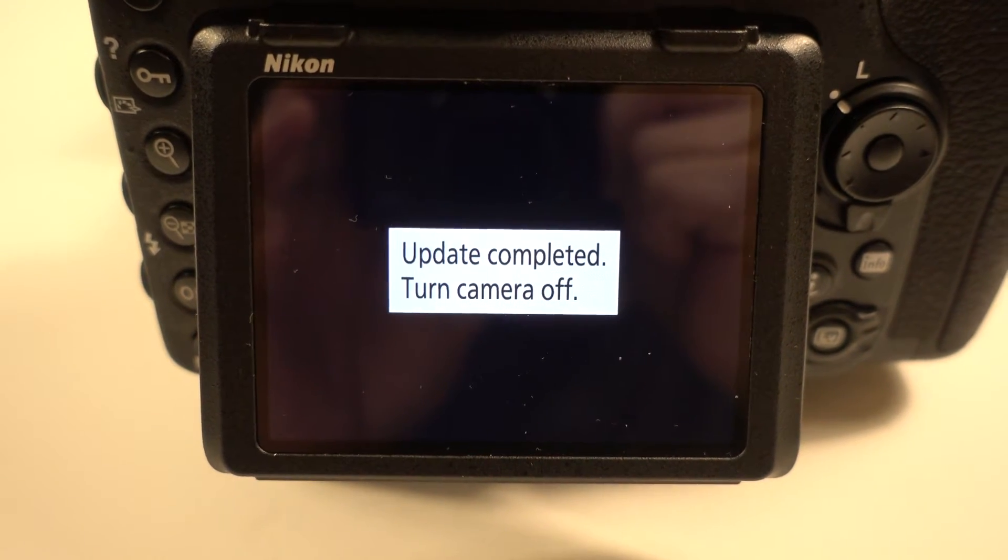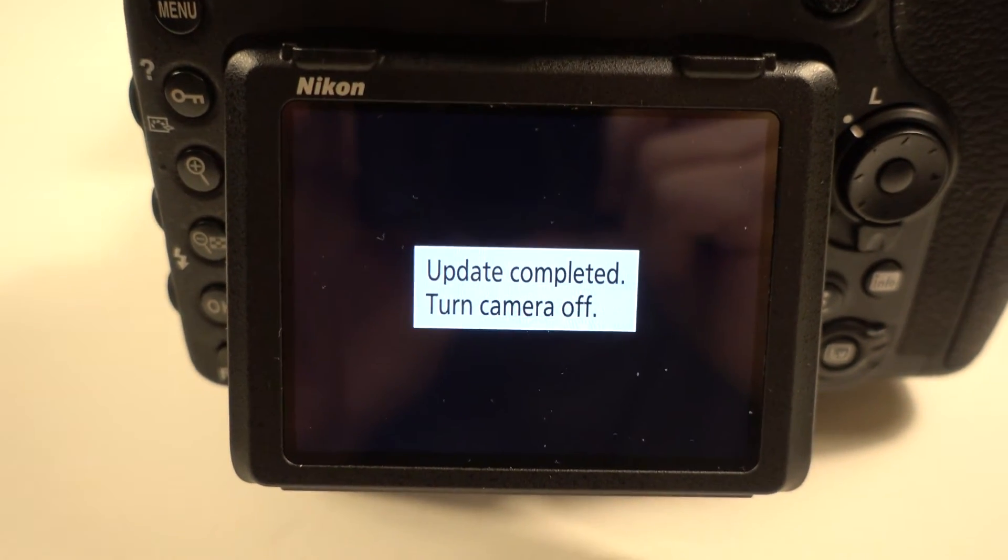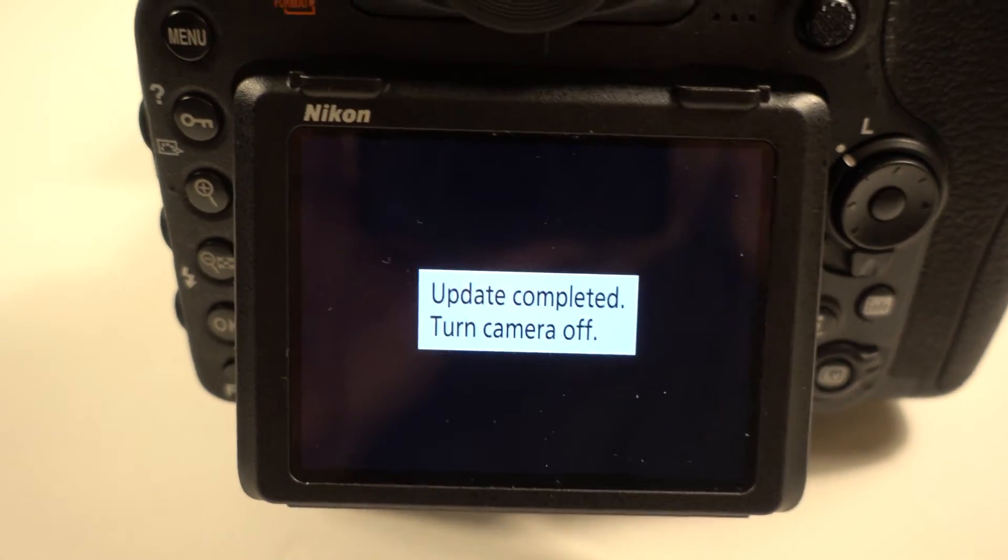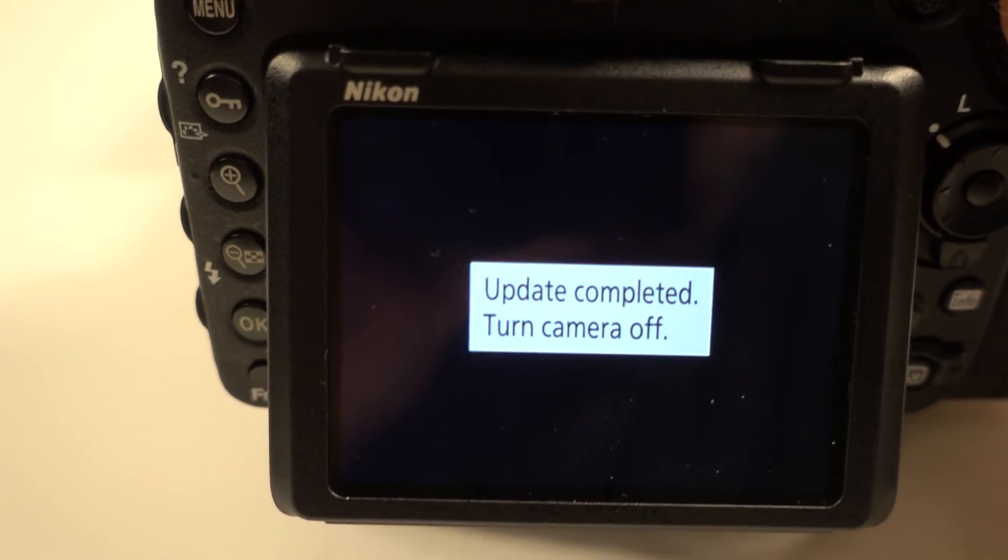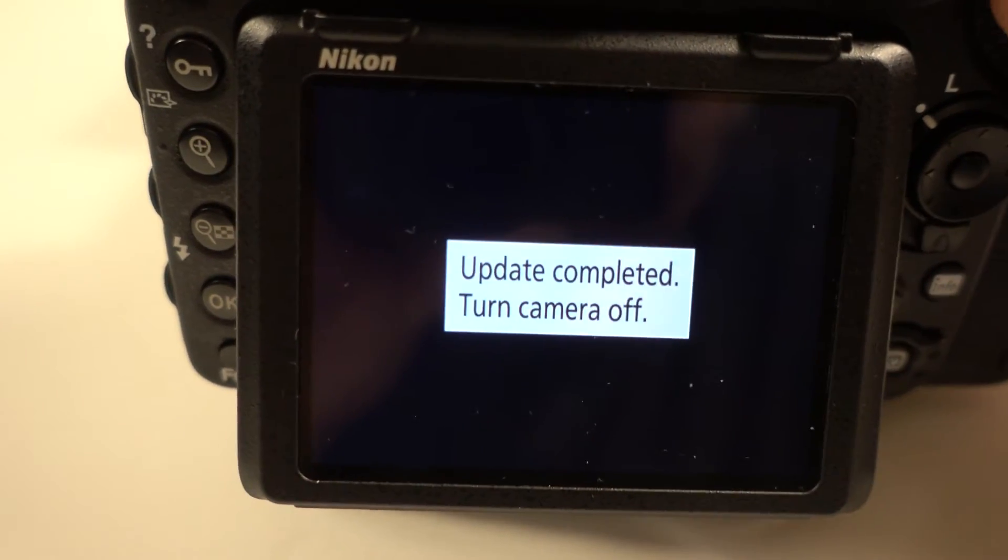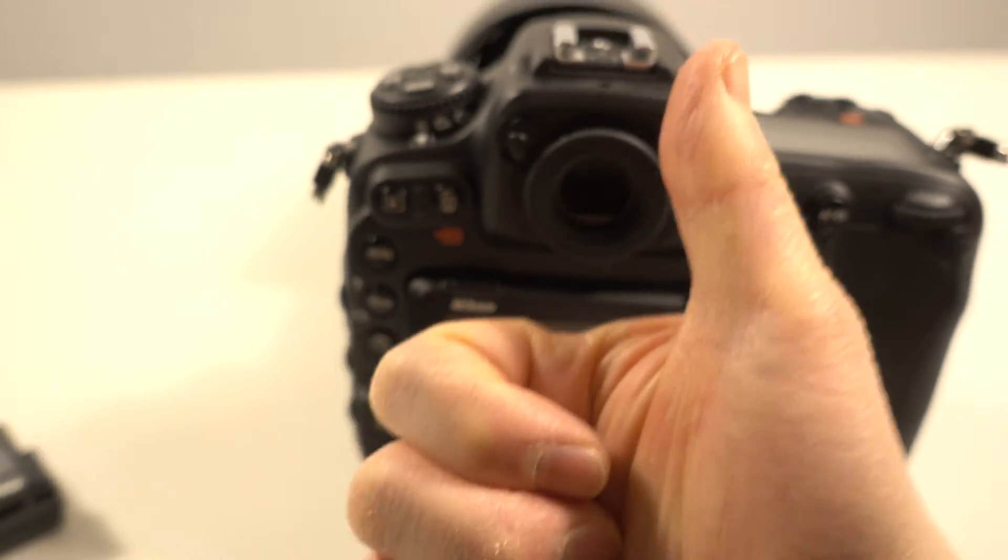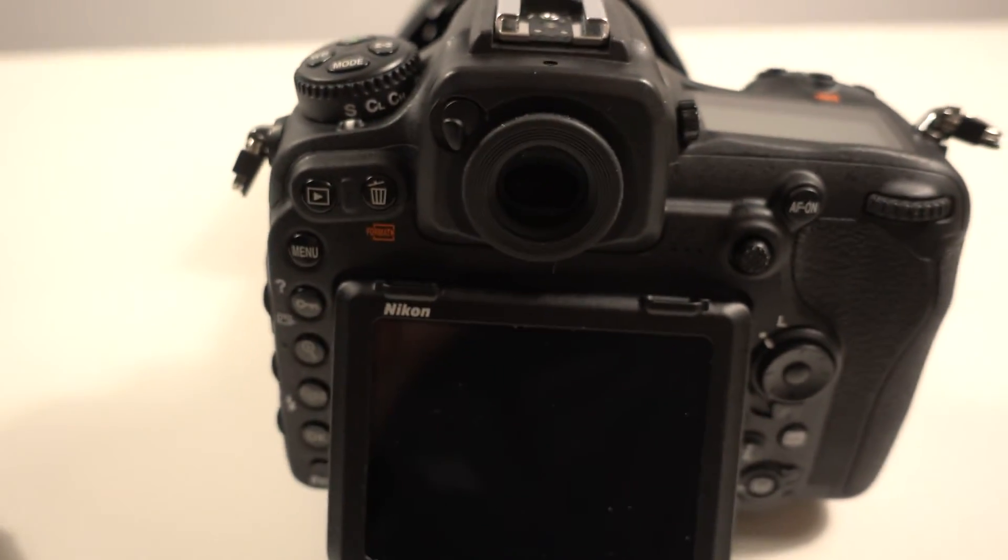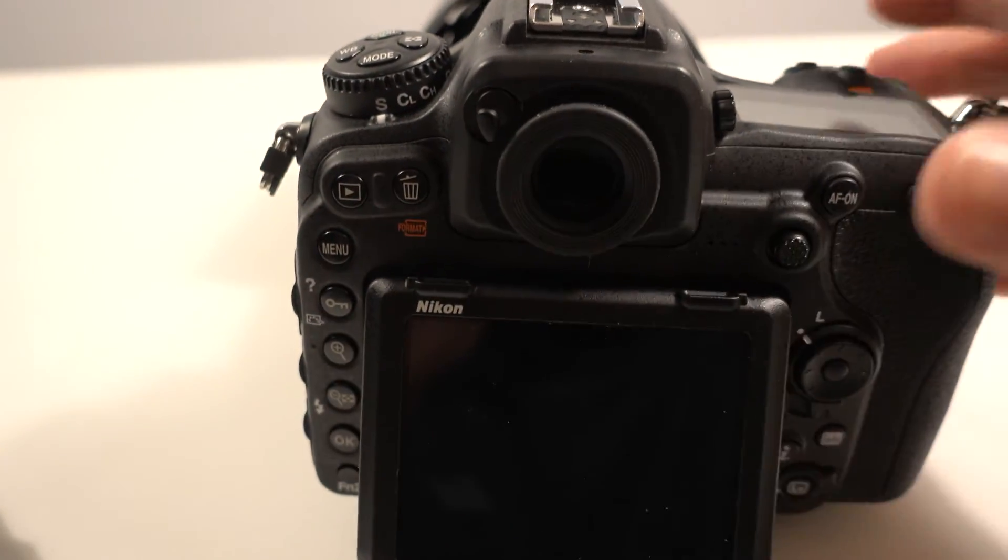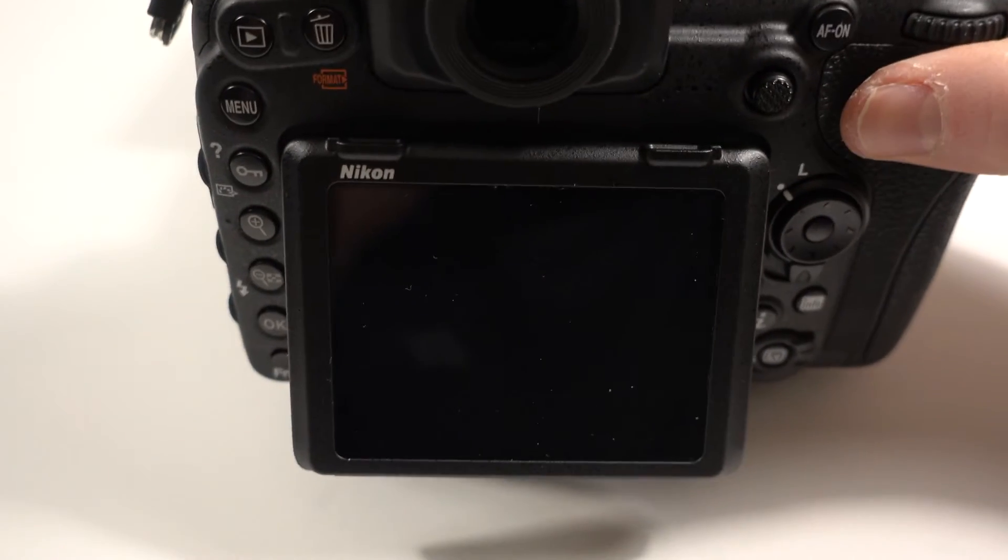Update complete. Turn the camera off. We're going to shut it off here. Wait a second or two. Then we'll turn it back on, just to verify that the firmware did take.